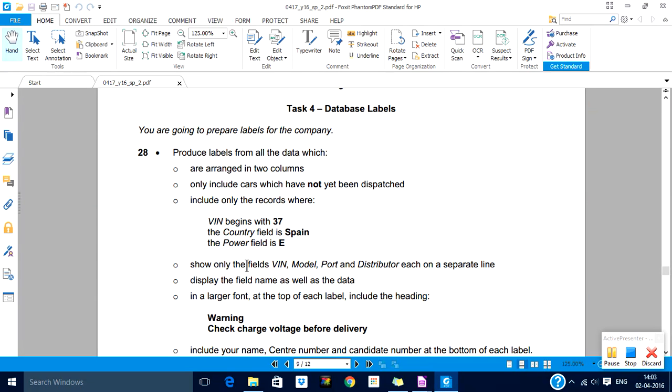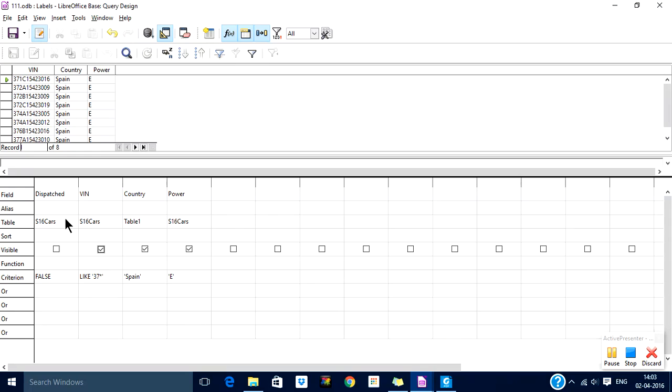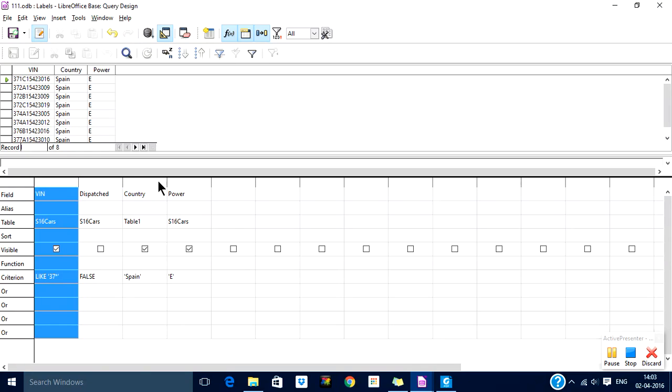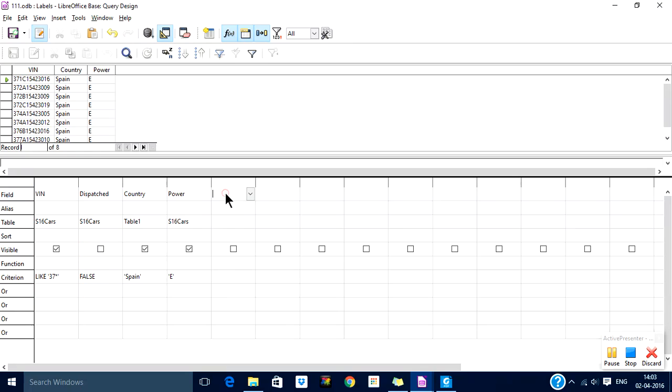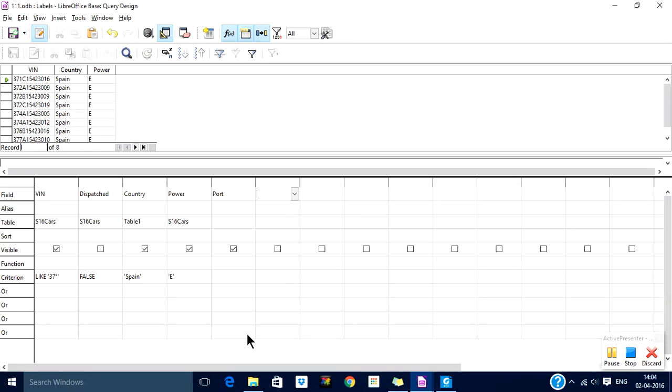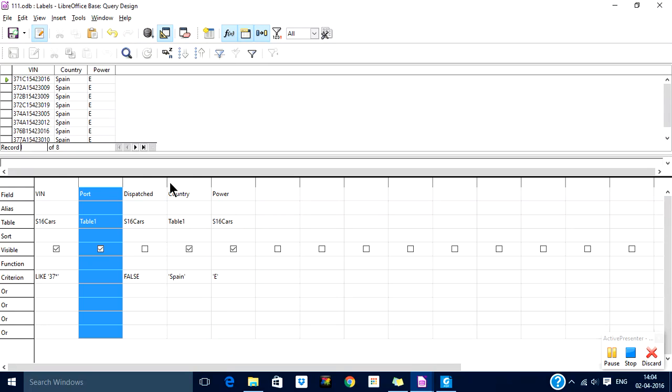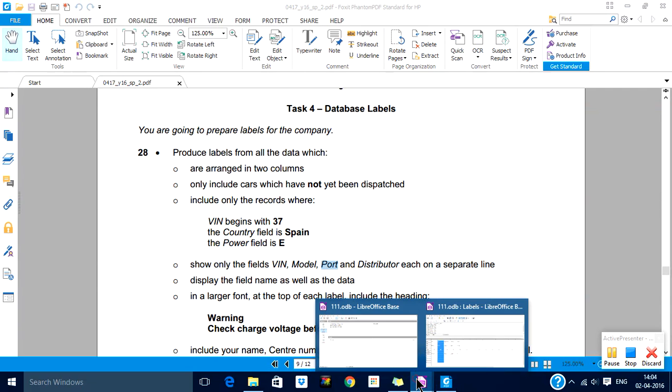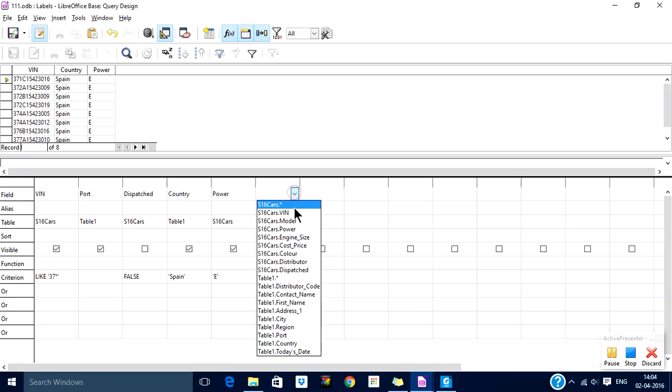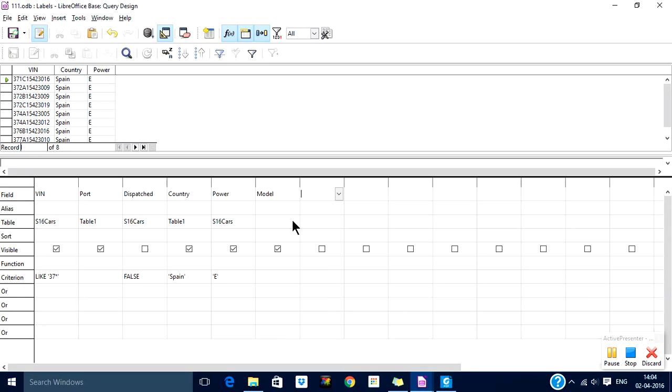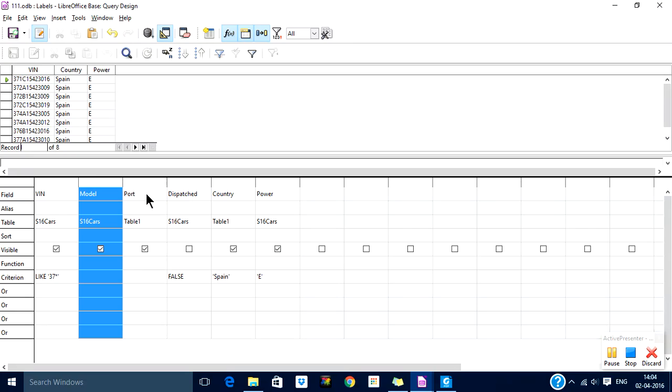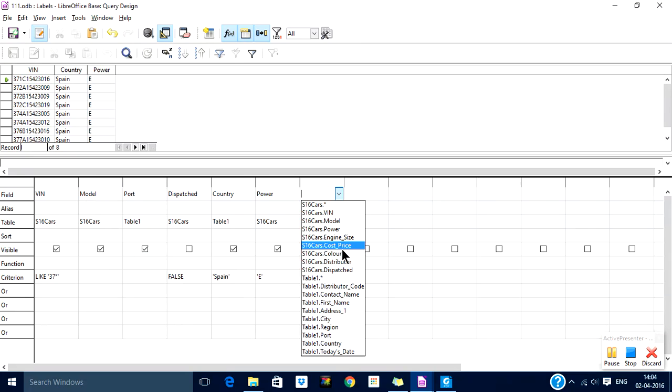It says that I should show only VIN, model, port, and distributor. So I should show VIN in the beginning, then it wants port. OK, it is model and then port, and then distributor.